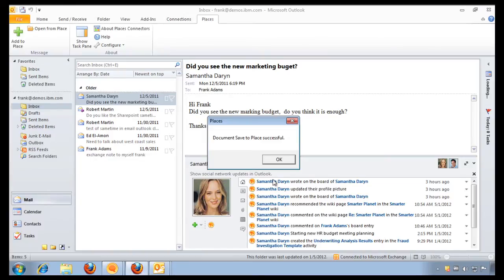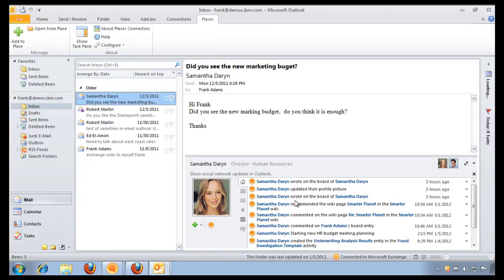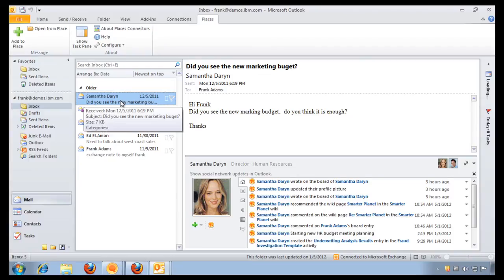Now, not only that. Notice on the bottom right of the screen, I have the latest status updates and the latest activity stream that's coming directly from the IBM Connection Suite. And this is highlighting everything that Samantha is doing within IBM Connections. And it's doing this because I'm currently selected the email from Samantha.